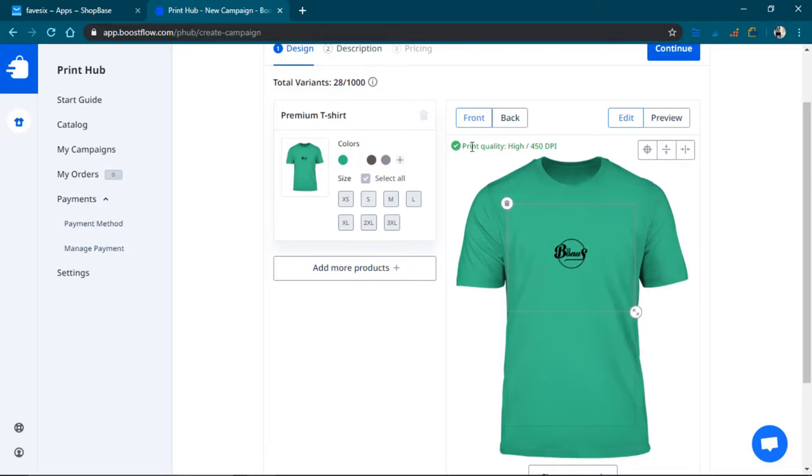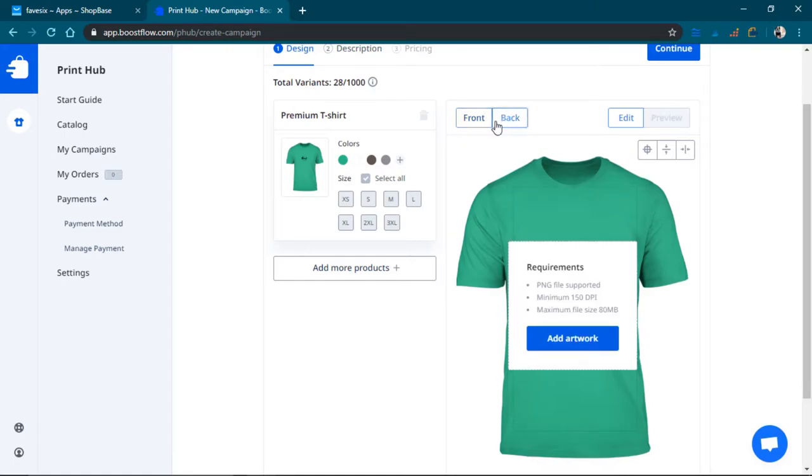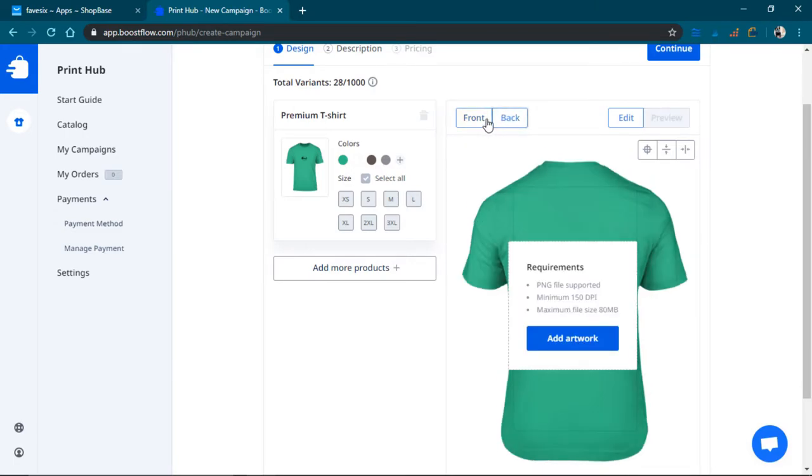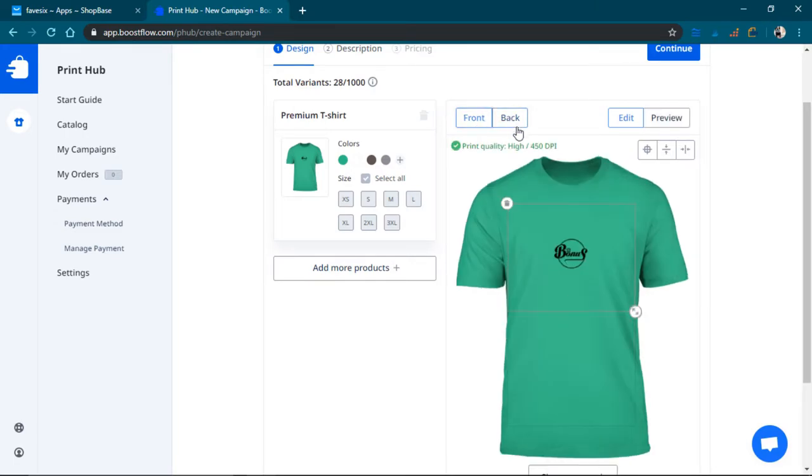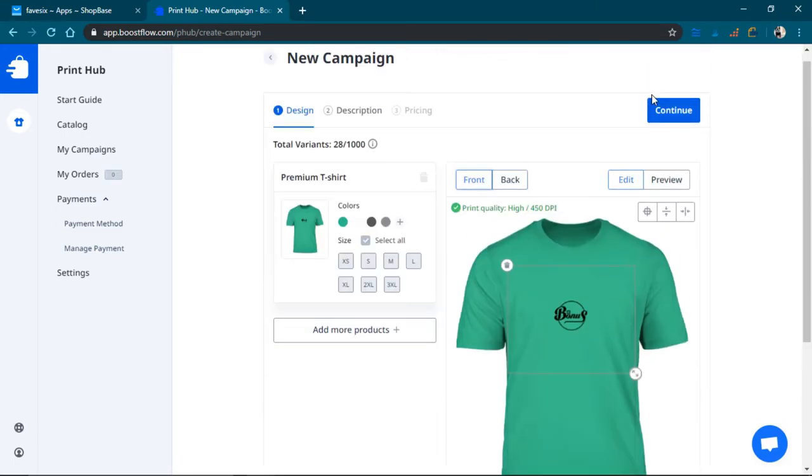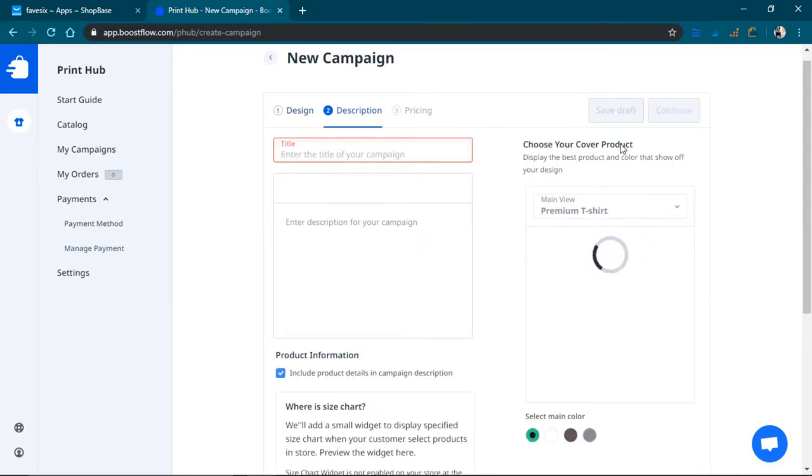Okay, so there we go. The print quality needs to be high, 450 dpi. And yeah, so I'm just going to go ahead and add that.